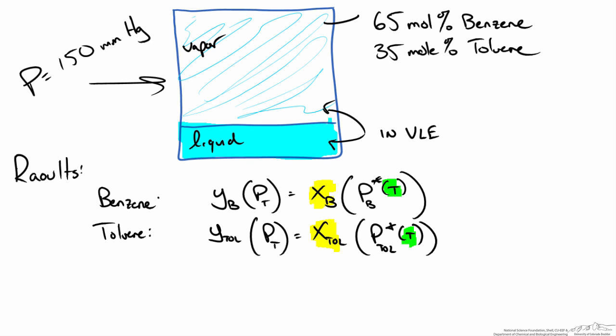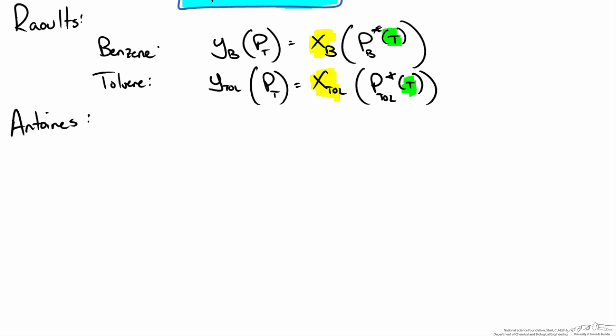For this we use Antoine's equation. Antoine's equation shows a relationship for the saturation pressure, p sat or p star. To keep things consistent we will say p star.